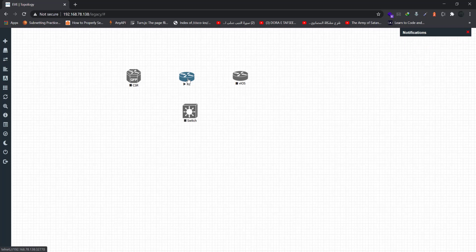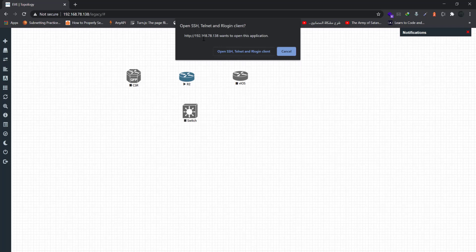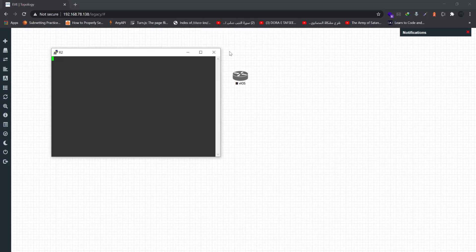So when you click on it, you want to open the console. This is the IP of EVE-NG, and you click to open the console. It will be opened in PuTTY.